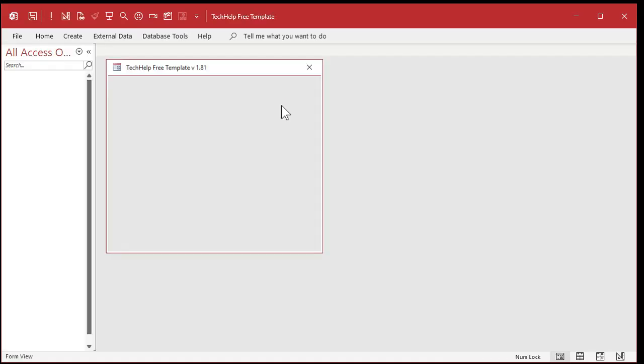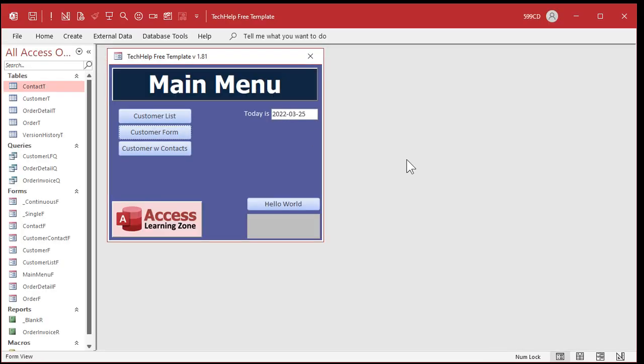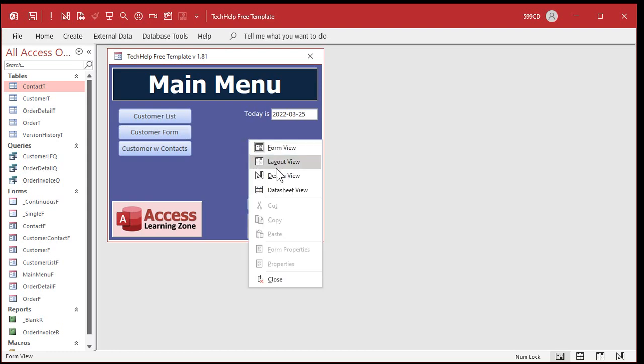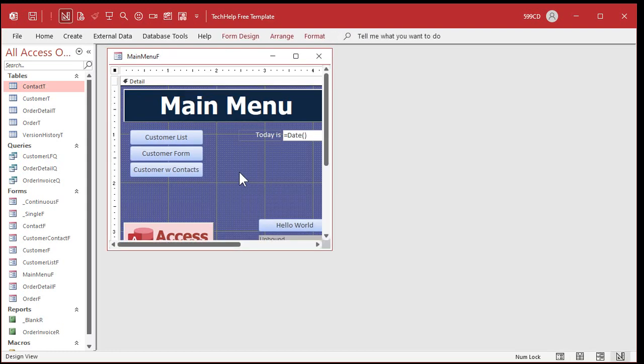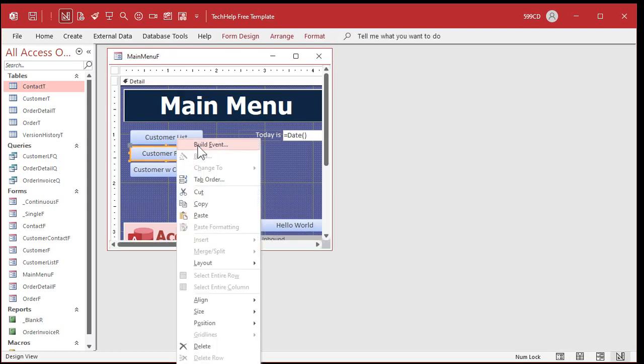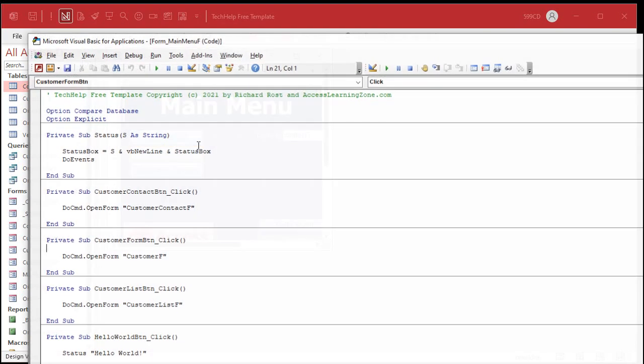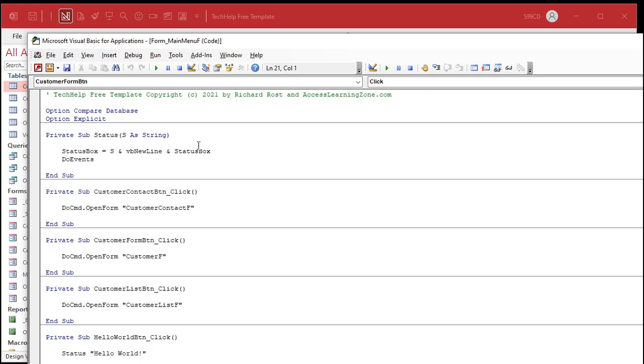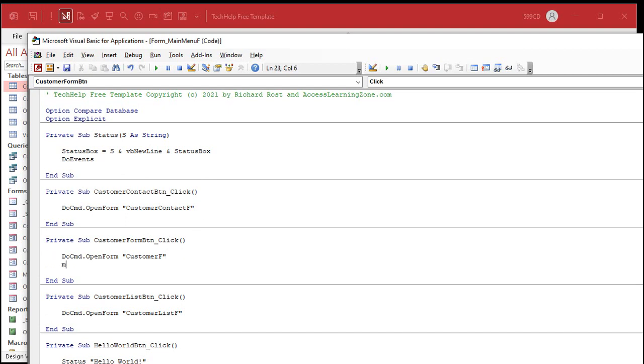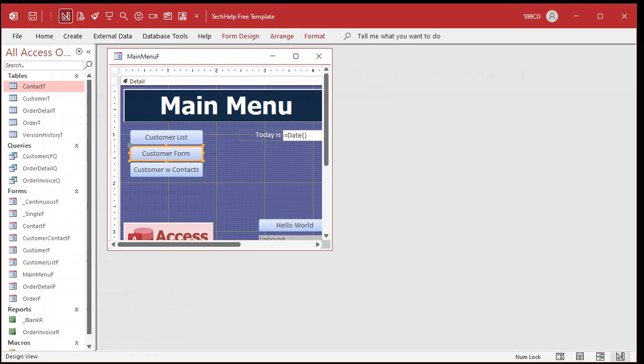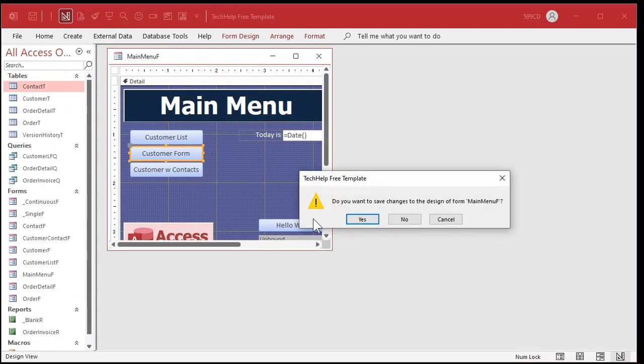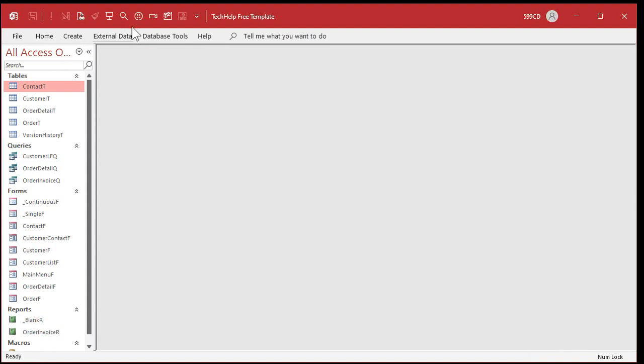So let me walk you through a little bit of this. Here's my tech help database. You've probably seen this before if you've watched any of my other videos. And let's intentionally put an error in here. I'll go to design view. Let me open up one of these buttons. And I'll put a bad piece of code in here. MS box. Hi. I'm trying to message box. But I spelled message box wrong, and I didn't catch it. So I close this, close this. Save changes, sure.